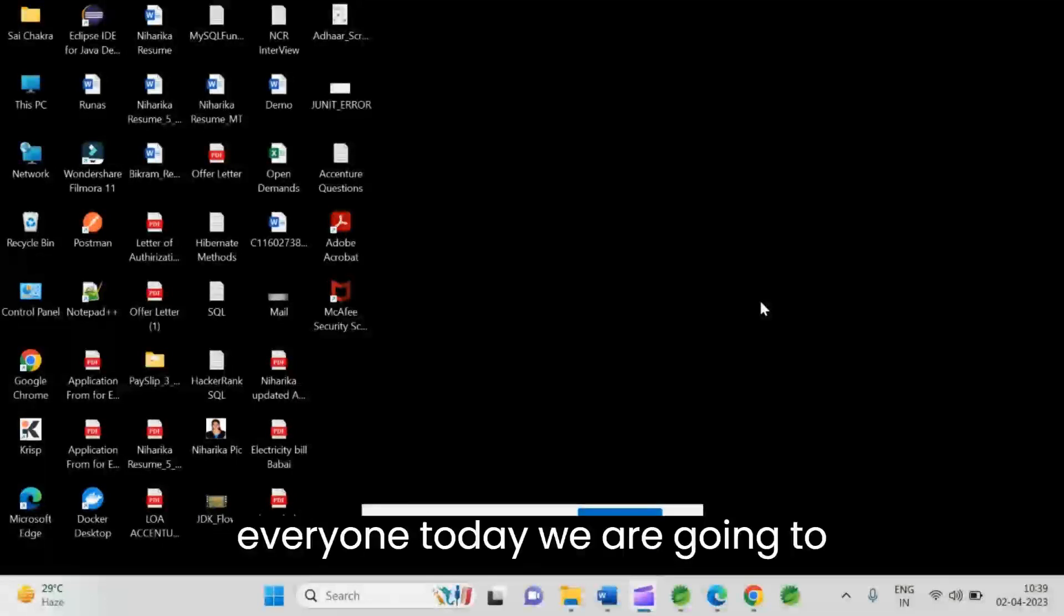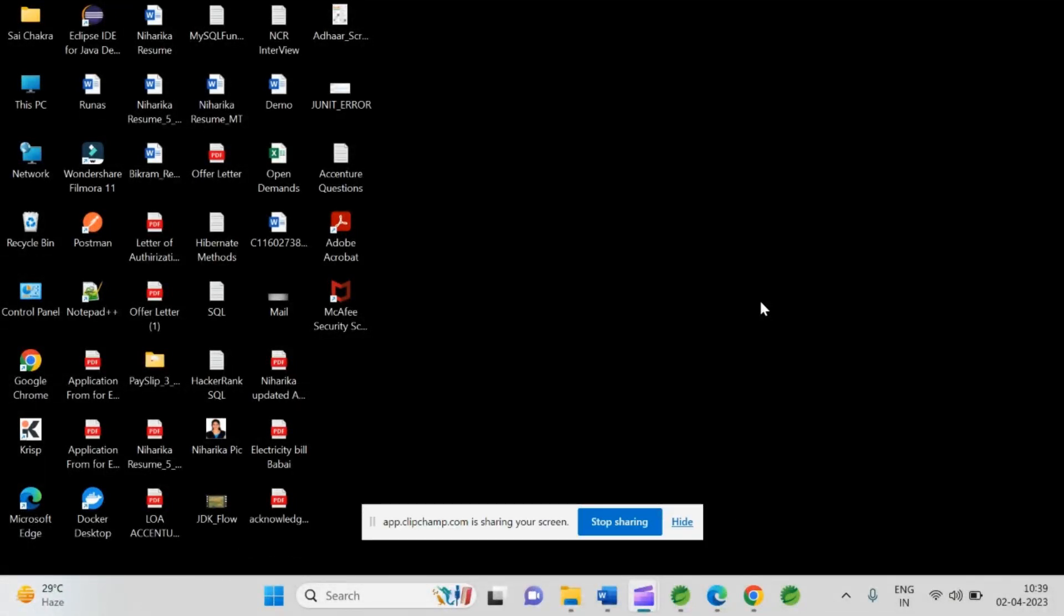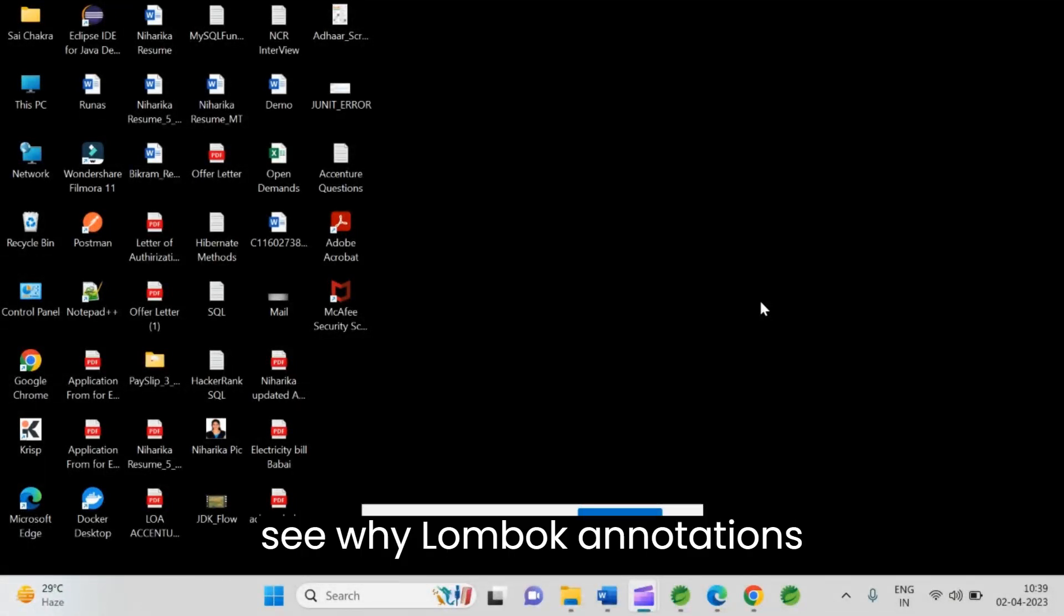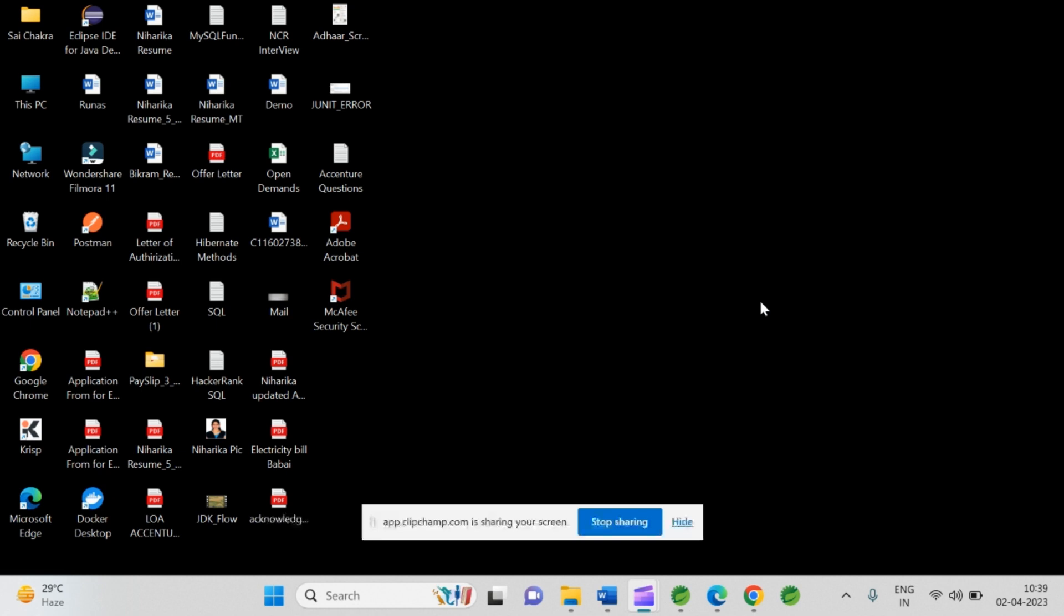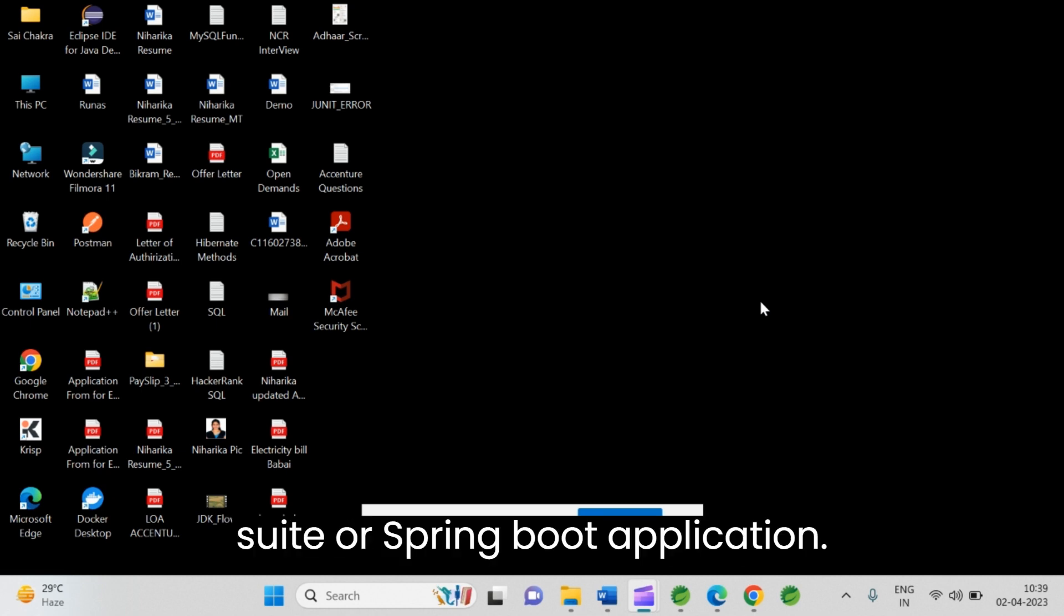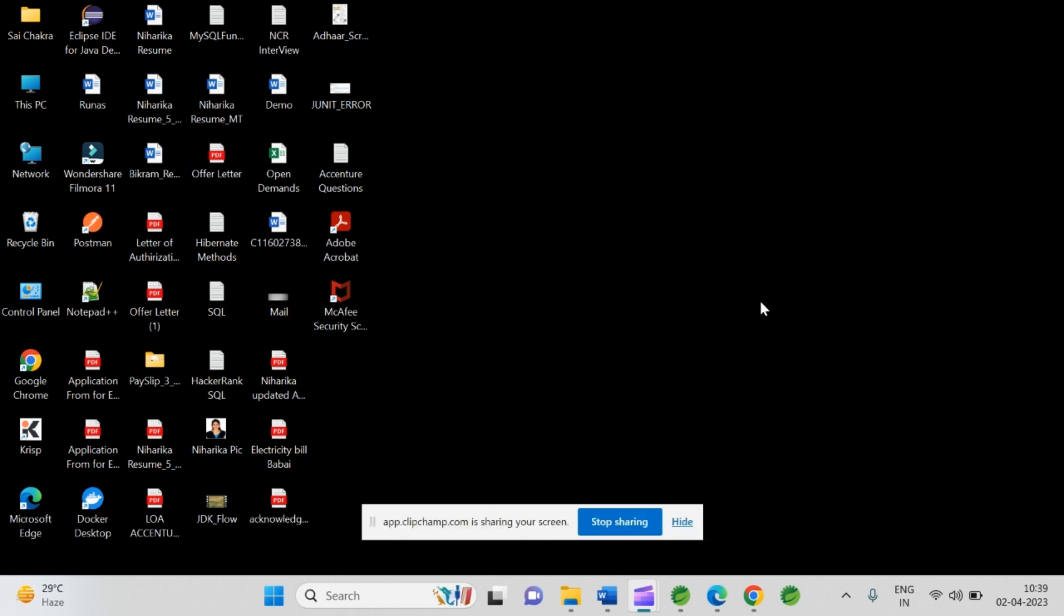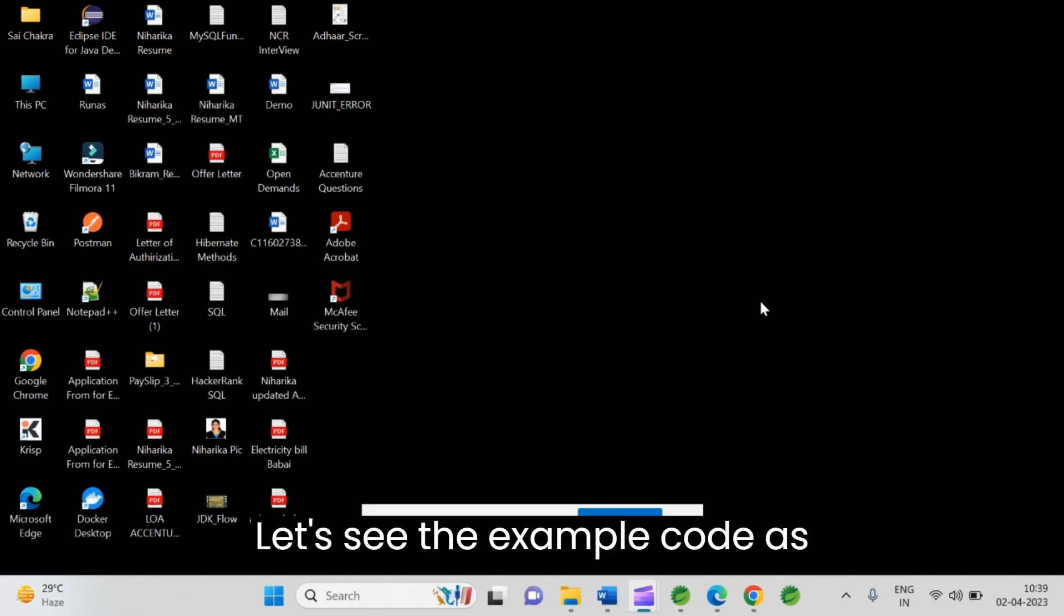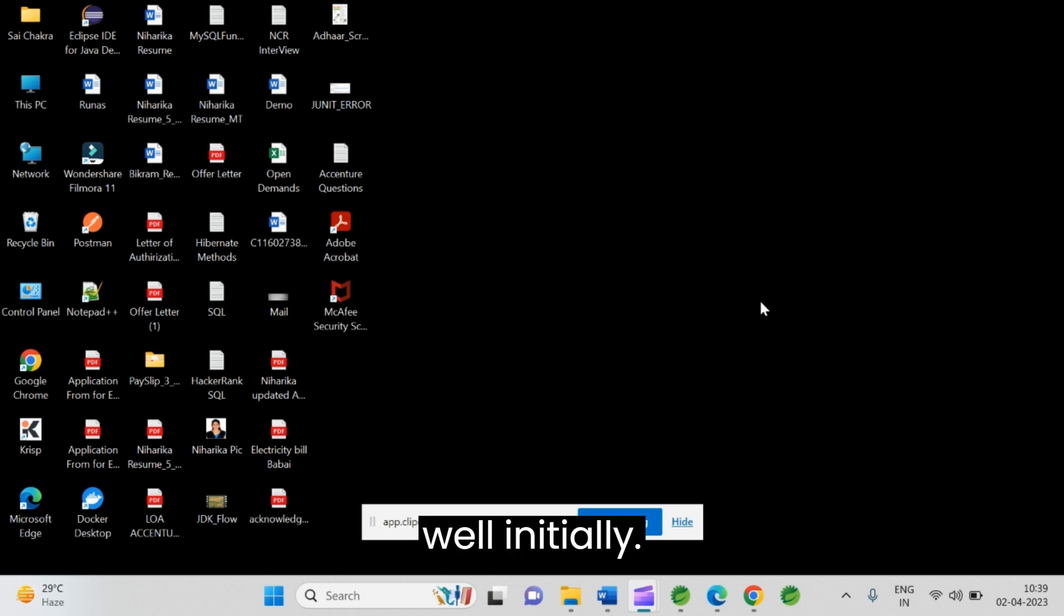Hello everyone, today we are going to see why Lombok annotations are not working in the Spring Tool Suite or Spring Boot application. Let's see the example code as well.